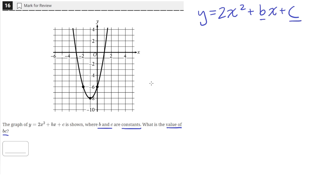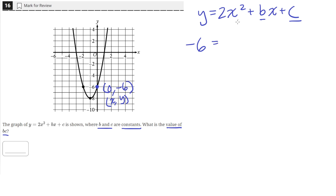We need to find the value of b and c. To find the value of c, we can plug in the point on the graph which has coordinates (0, -6). Here the x value is 0 and the y value is negative 6. Plugging this in: negative 6 for y and 0 for x gives us 2 times 0 squared plus b times 0 plus c, which equals negative 6. So this tells us that c is equal to negative 6.